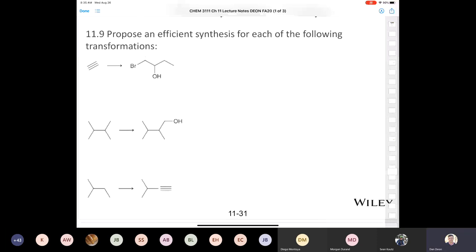How would we make a halohydrin? We've literally learned one way to make that molecule, and that would be from 1-butene — if we had 1-butene and treated it with bromine and H₂O, that would give us the halohydrin. I'm doing retrosynthesis here — just thinking about the problem backwards. Now the question becomes: how would I get from acetylene to 1-butene? The problem becomes a little more simplified.